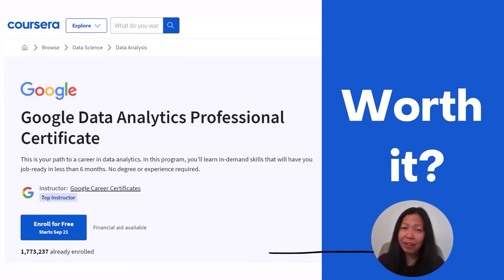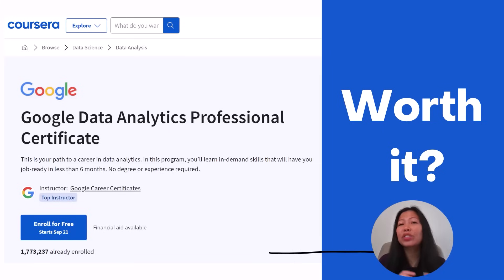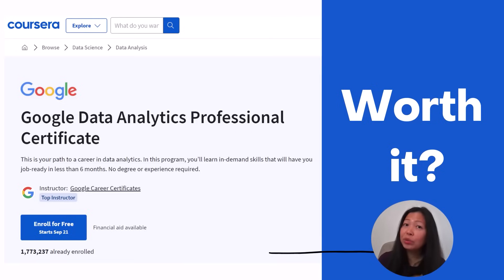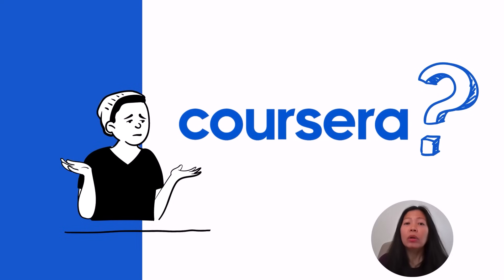Hello, my name is Donnabell, and in today's video, I'm excited to share with you and walk you through my experience with Coursera's Google Data Analytics Certificate.